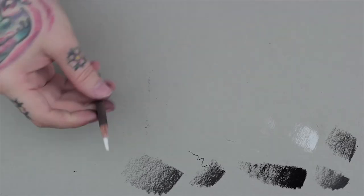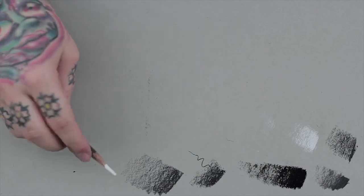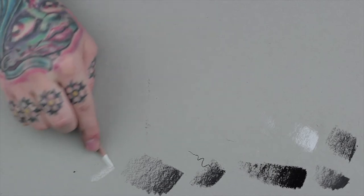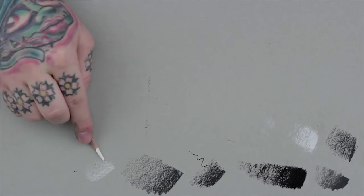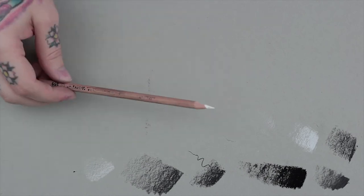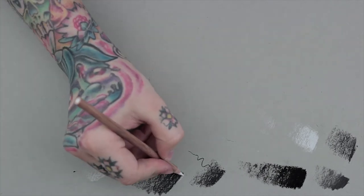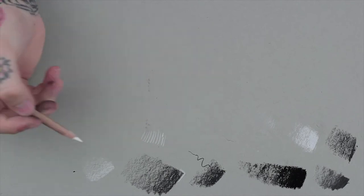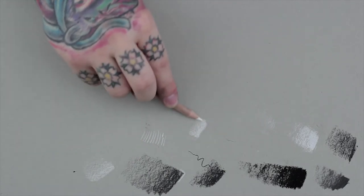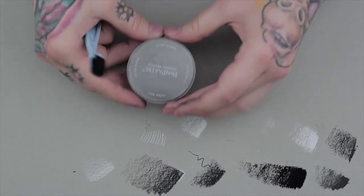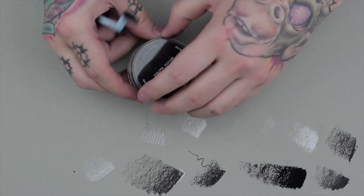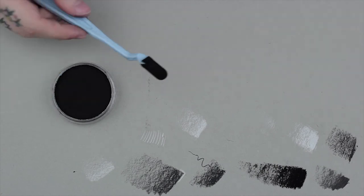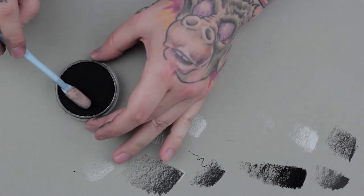The white really makes your highlights pop and works right on top of black charcoal. Pan pastel is what I use for my sketching and it's extremely easy to erase and very soft.